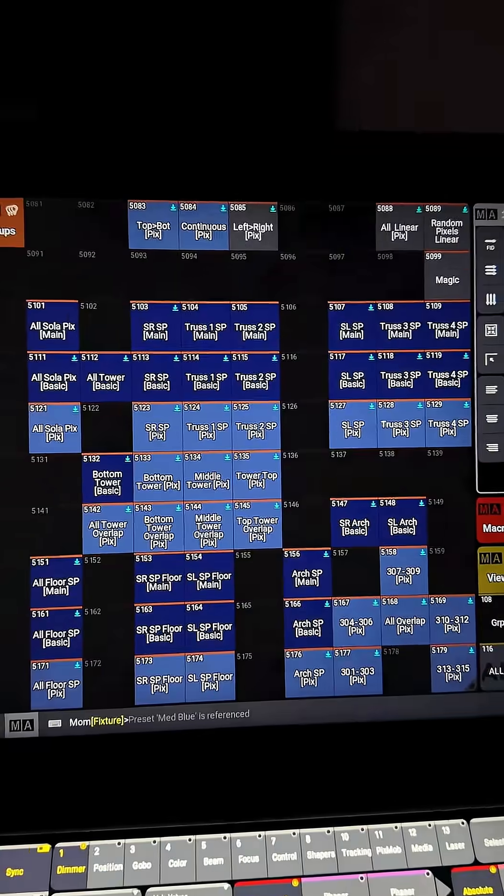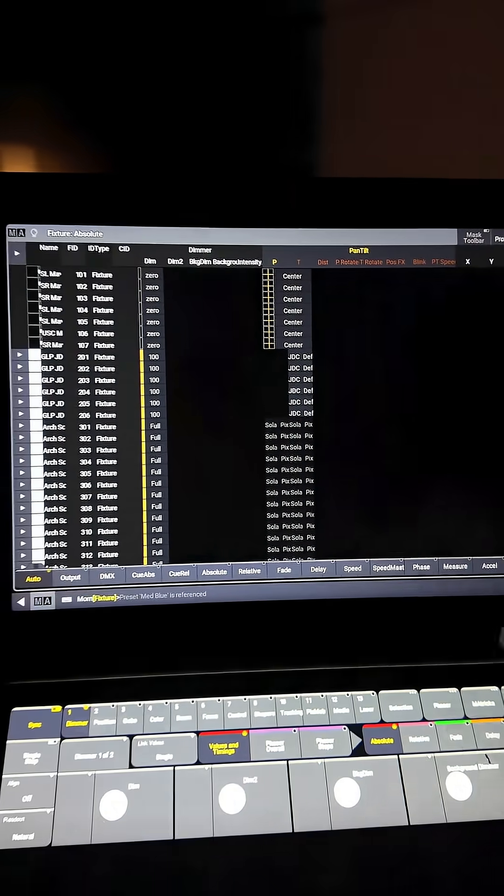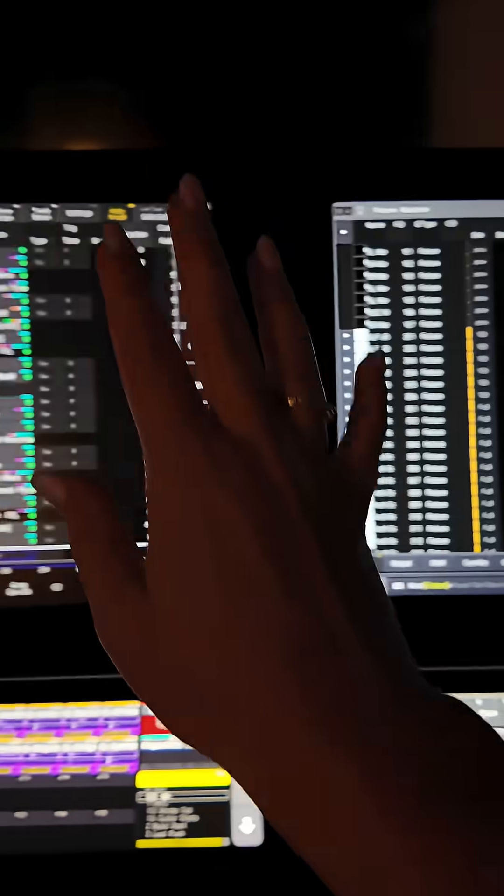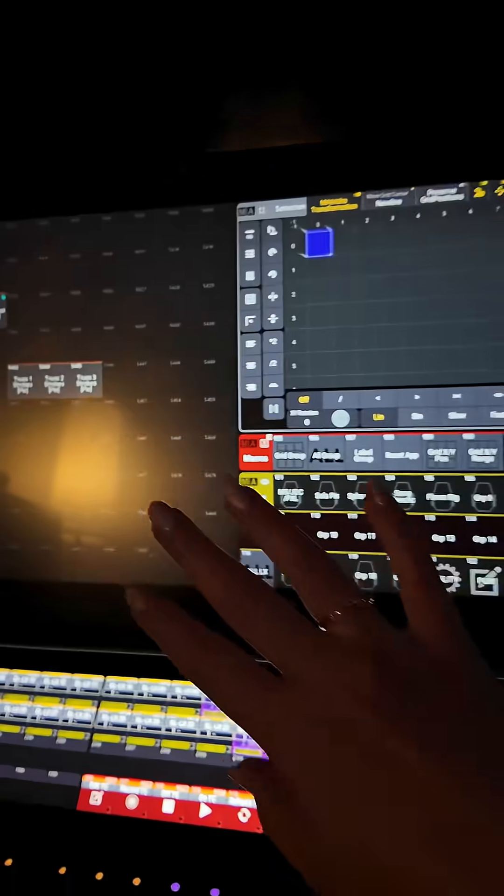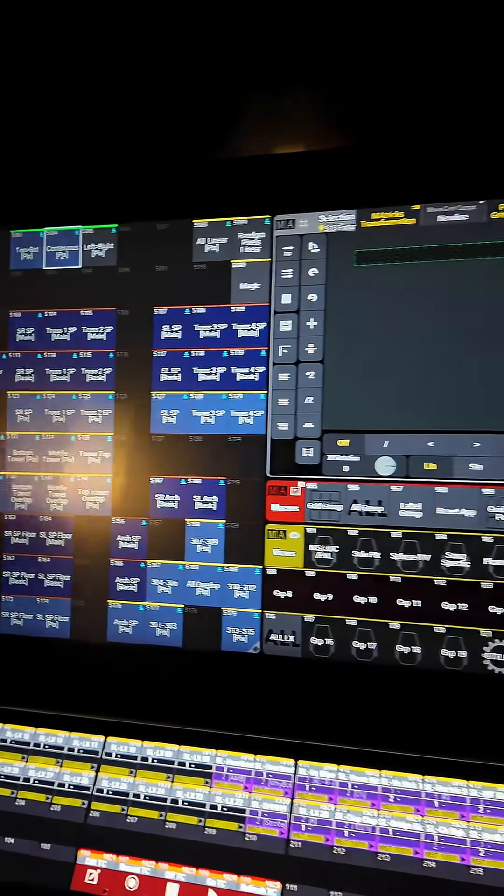This is going to sound kind of silly, but I'm really bad at using screen one. What I mean by that is I'll find myself grabbing my groups view on screen two being like okay I want these fixtures and I want them at this preset.